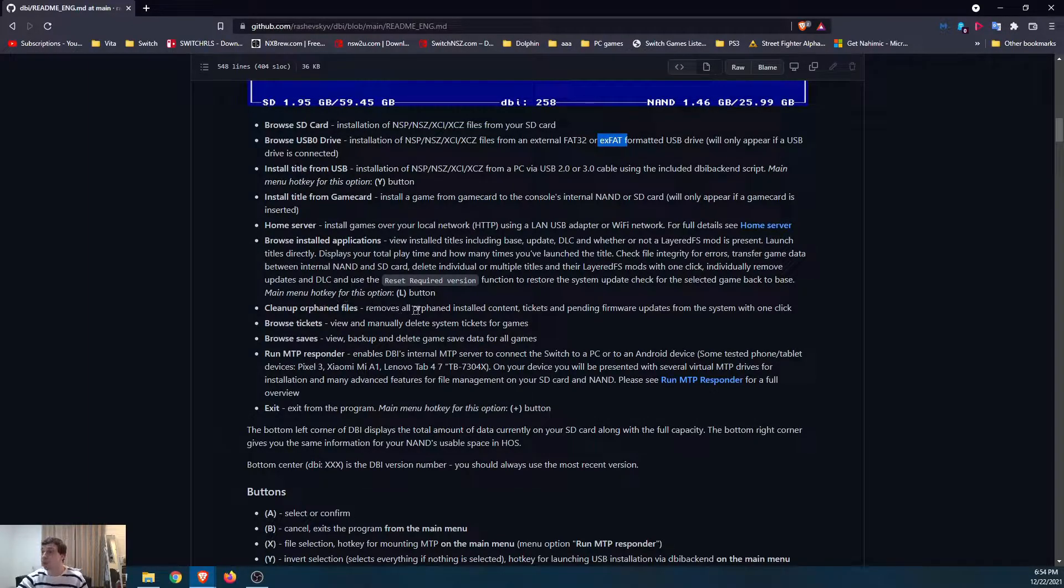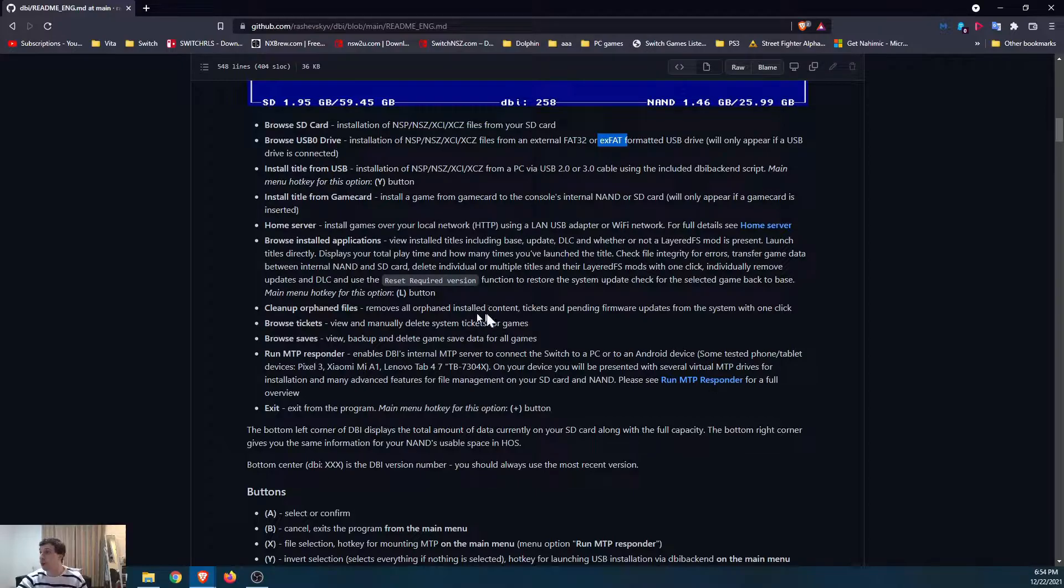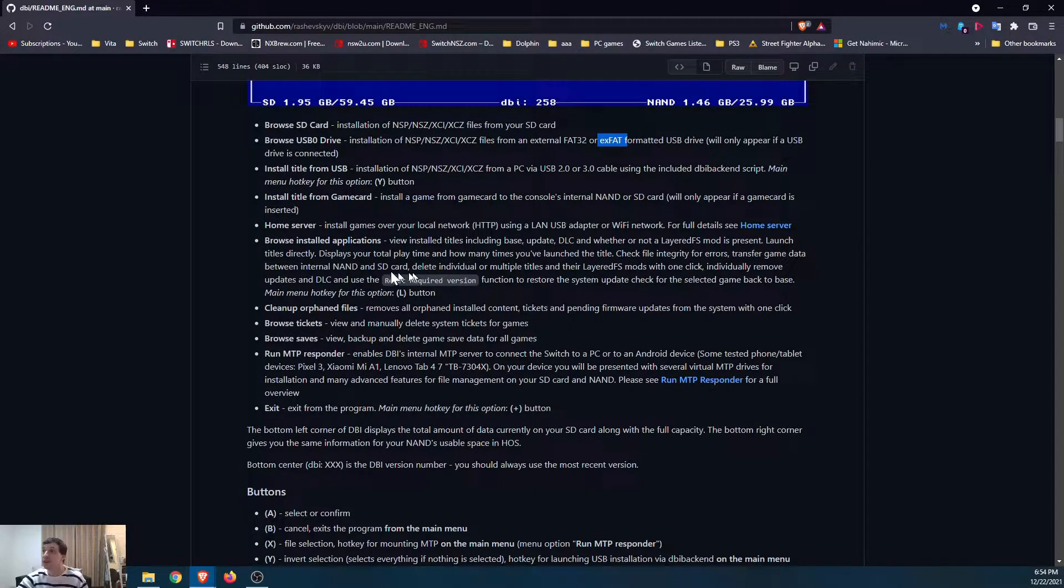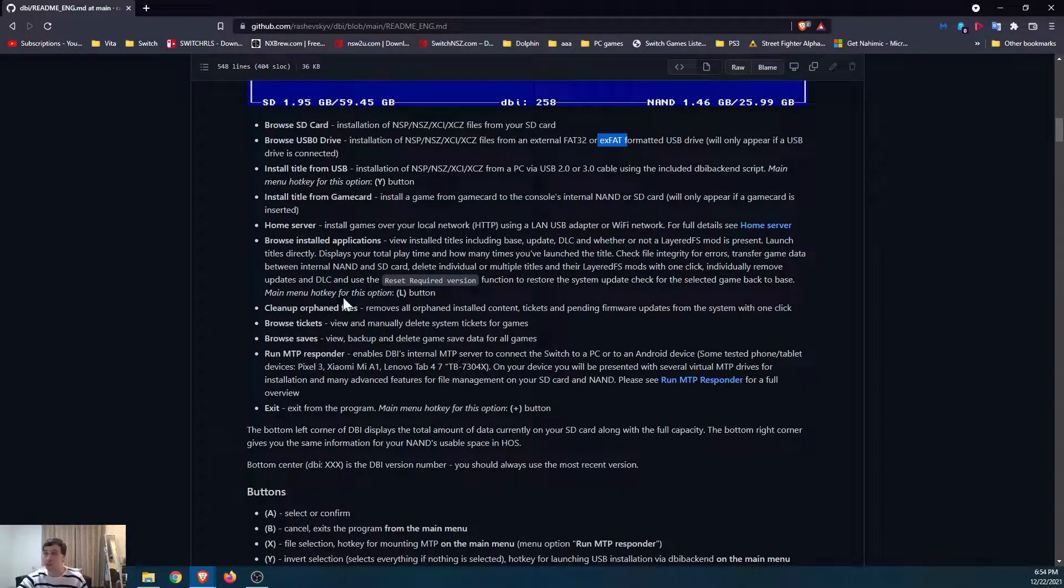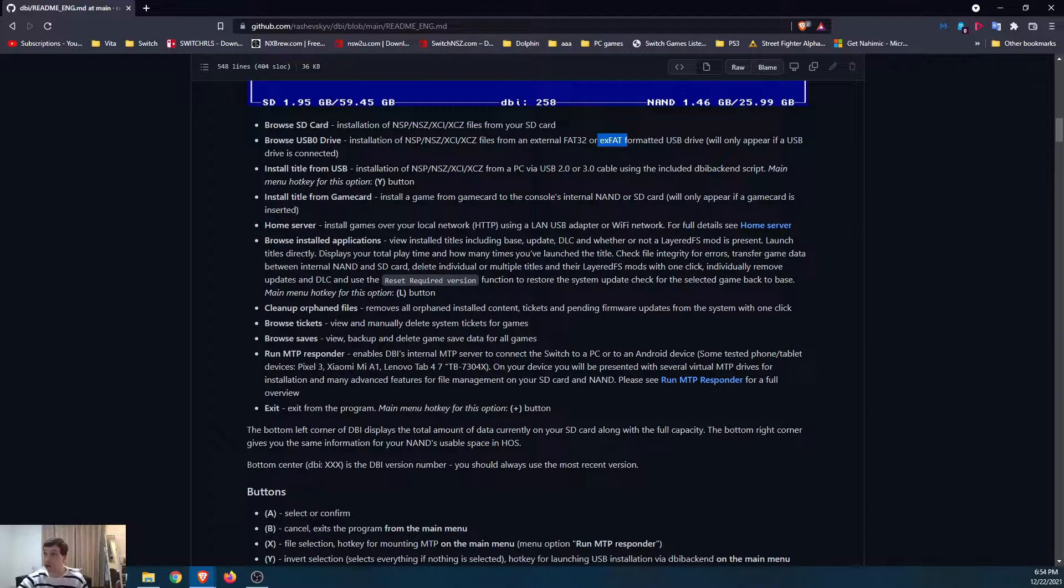You can browse installed applications. This is really, really helpful. You can not only look at applications, but you can look at their updates and DLC and you can see if there's any conflicts. Like say you installed an update, but it was an update for the European version of the game, but you installed the American version. Well, this is where you can go to uninstall that update. It most likely won't be on the regular switch menu because of how you might have installed it or where you might have gotten it from.